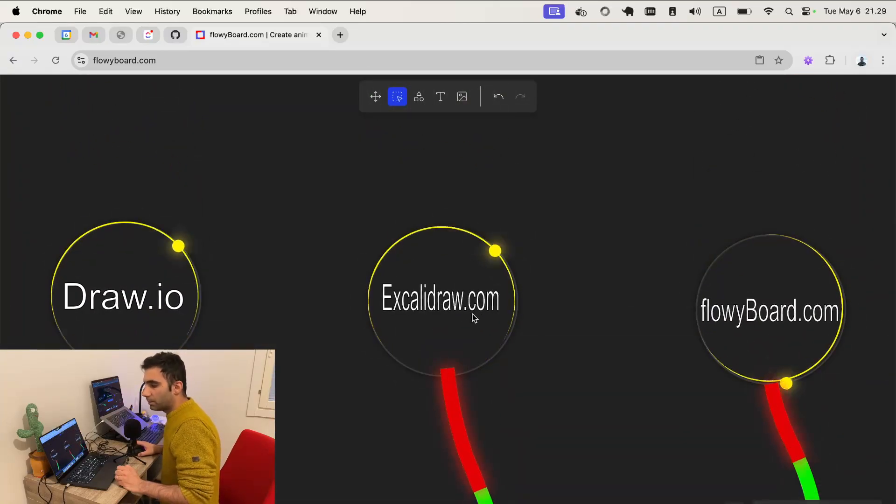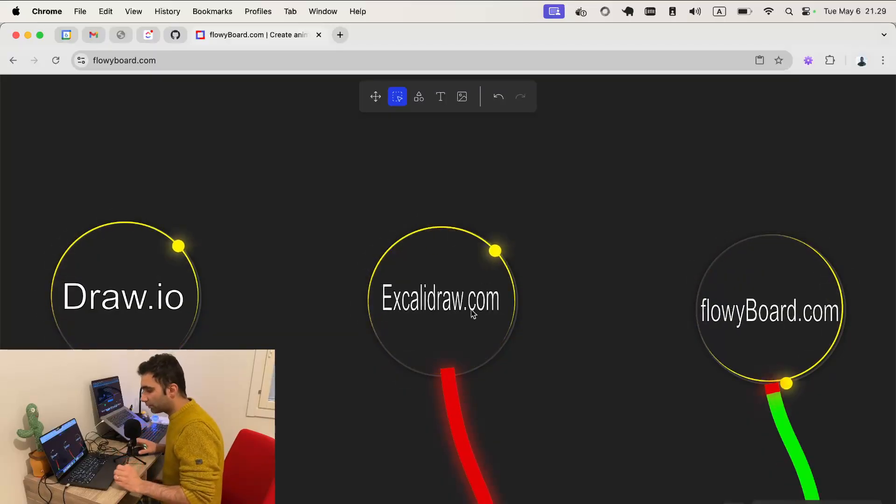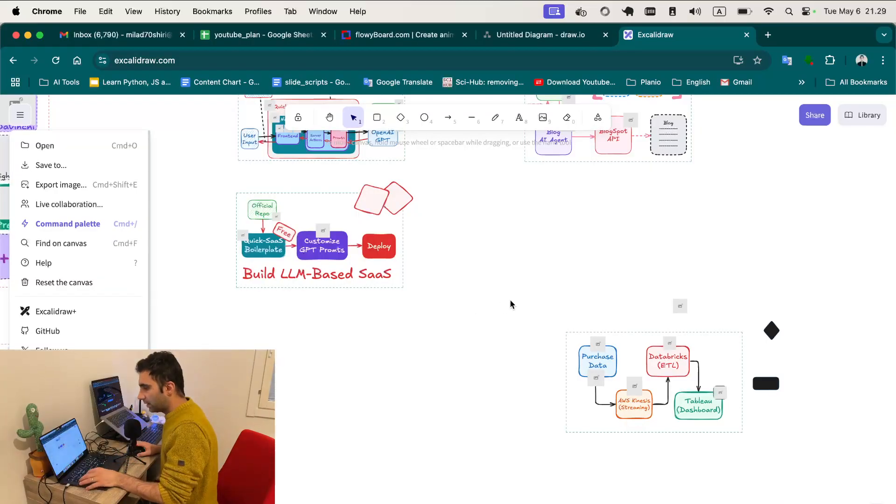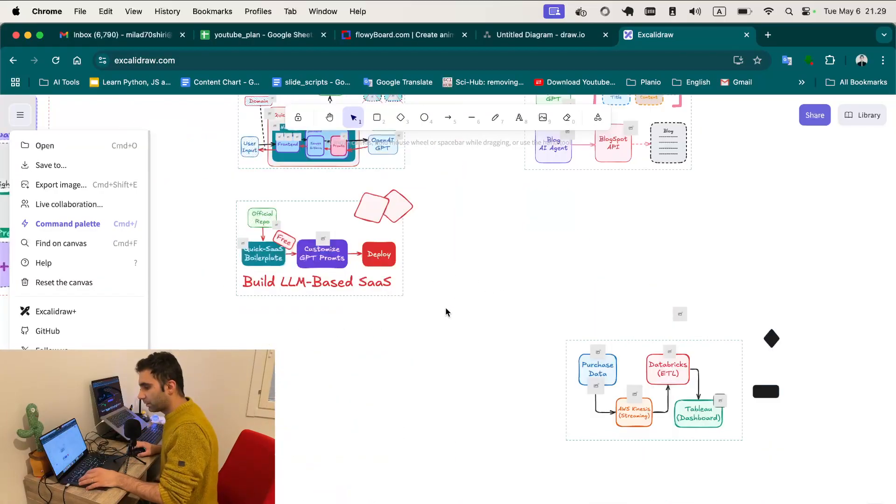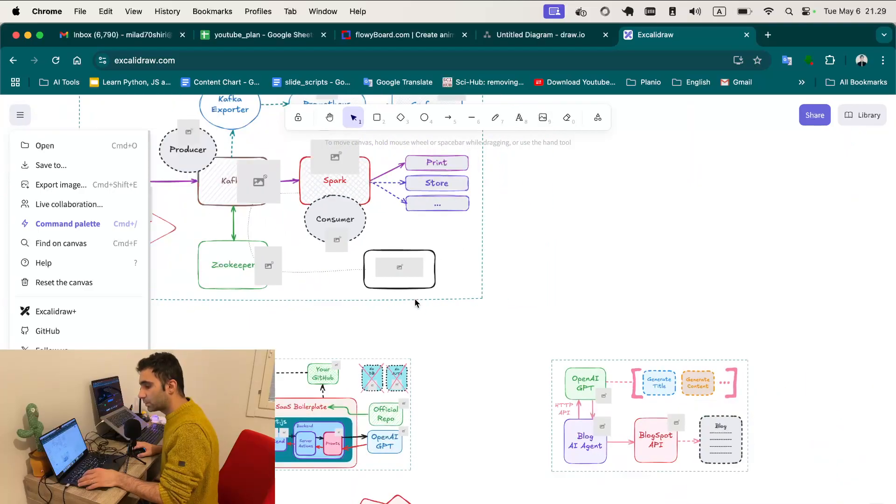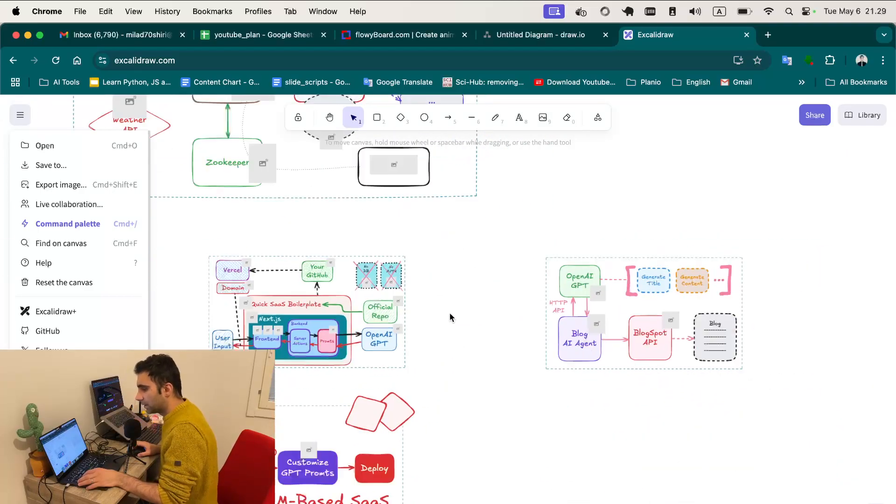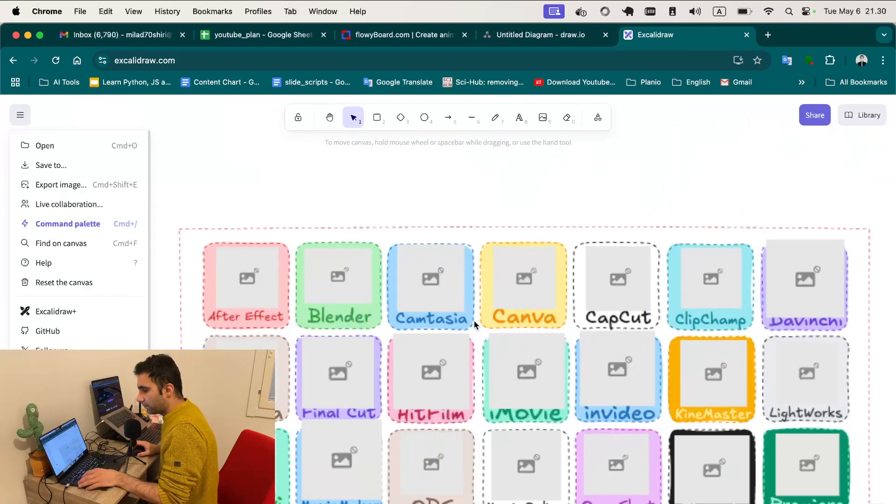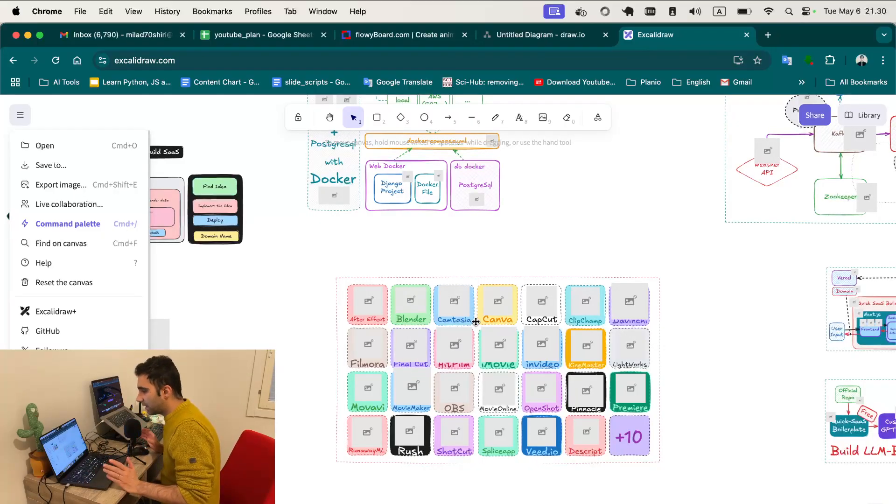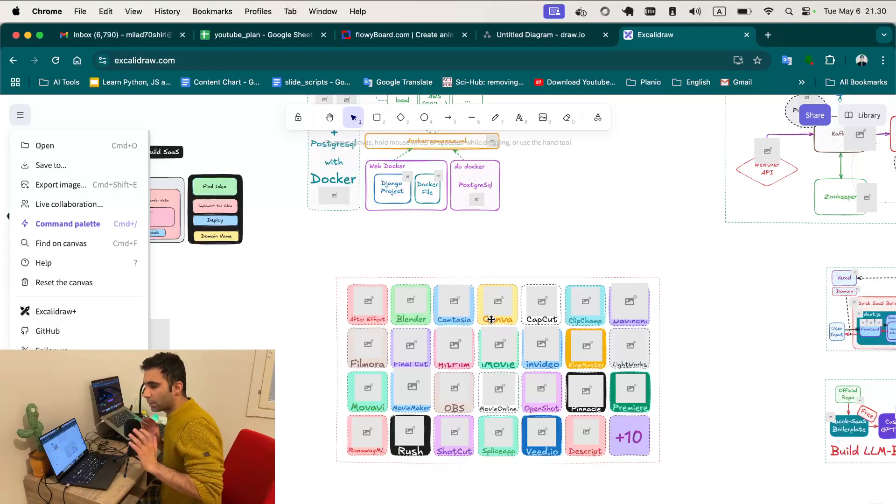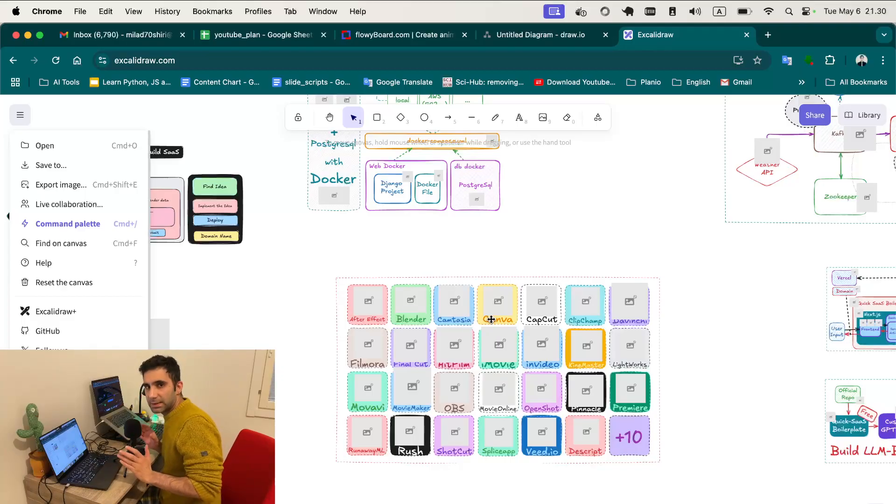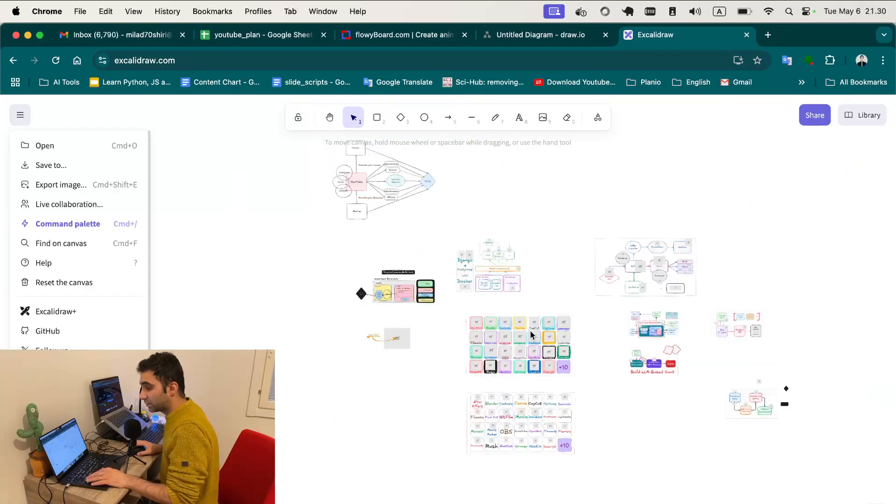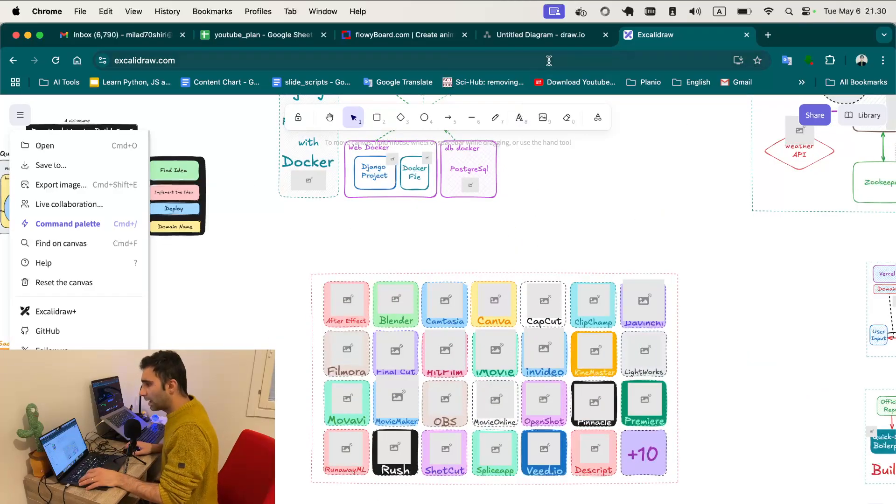The other one is excalidraw.com which is really famous and I really love it. Let me show you some of my diagrams. I have already used it in my multiple videos. It's really fast and it's sketchy and it gives you a really simple template but eye-catching and attractive template that you can use.